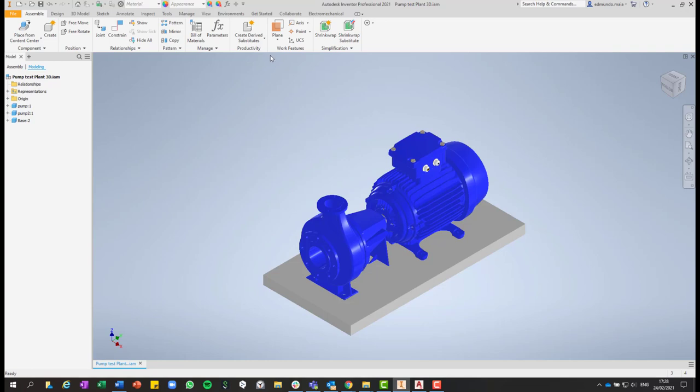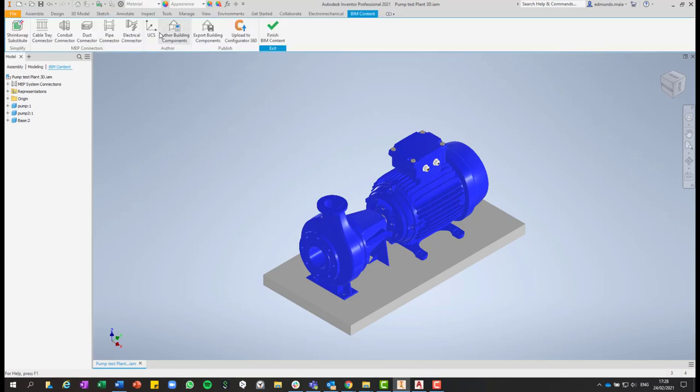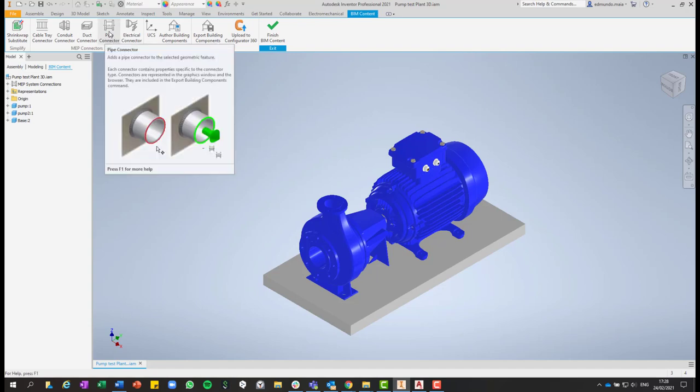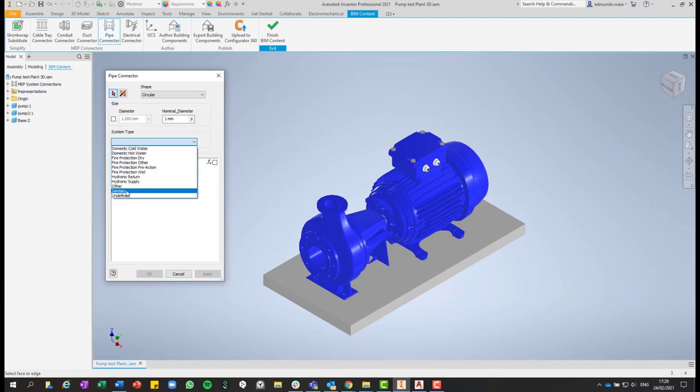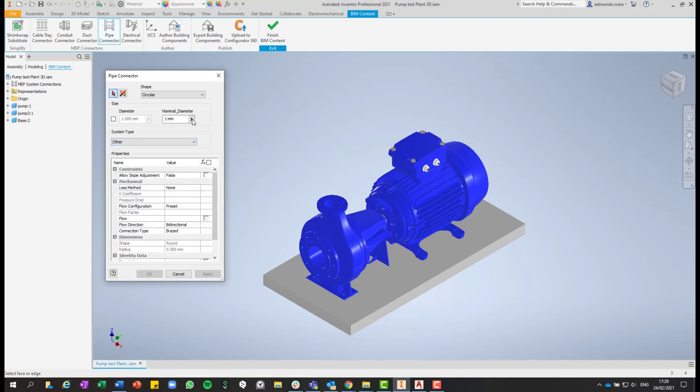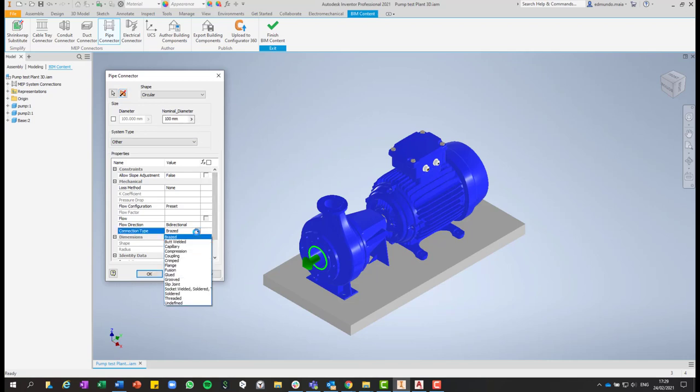And if we go to the Environments tab, then in the Environments tab click on BIM content. And then in BIM content, we can just click on pipe connector. So here in pipe connector, we are going to select the system type. So in this case, as an example, I'll select other. And then here in other, we can select where that part will be placed. So in this case, I'll select this front part. And then we can change the direction of that. And then it will be exported to Plant 3D the nominal diameter. In this case, it automatically adopted the 100 millimeter diameter.